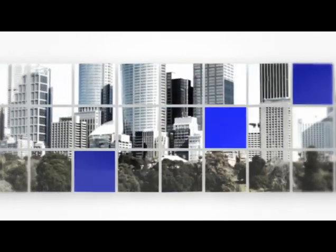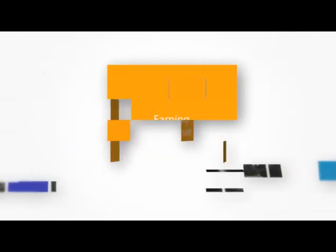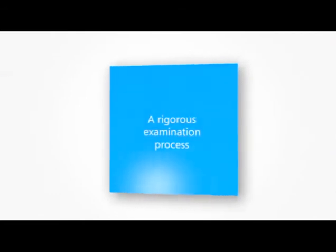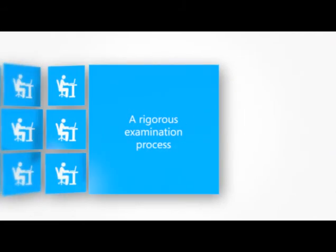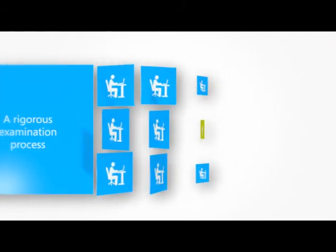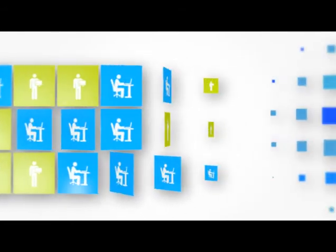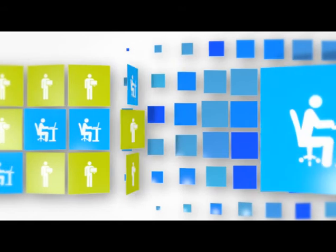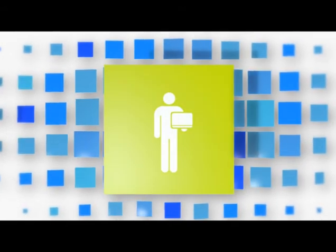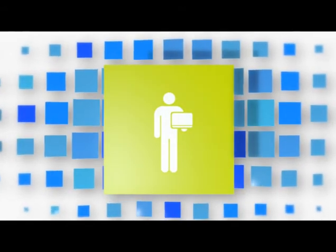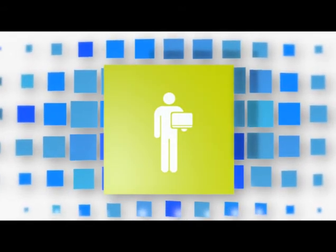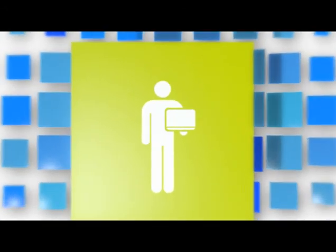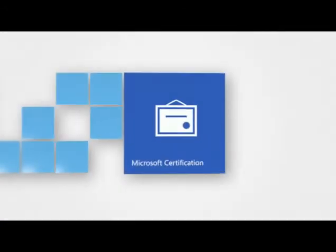To earn a Microsoft certification, candidates must pass a rigorous examination process that tests the breadth and depth of the individual's knowledge across IT solutions and technologies. Those who pass earn the distinction and professional advantage of a Microsoft Certified Professional.